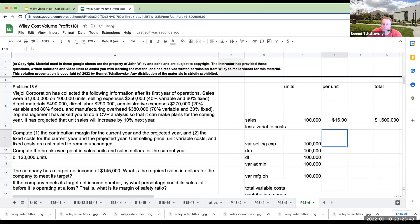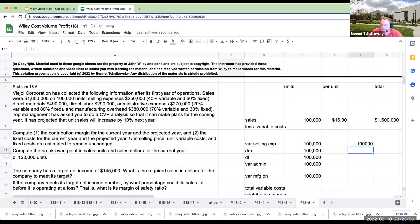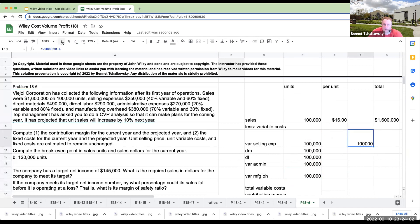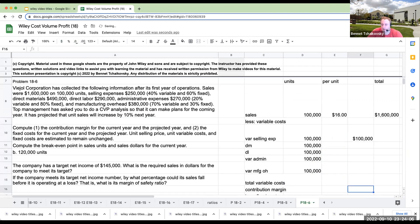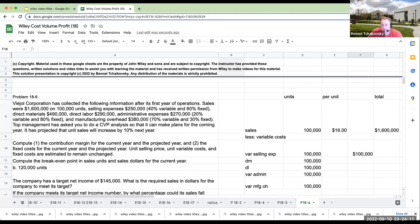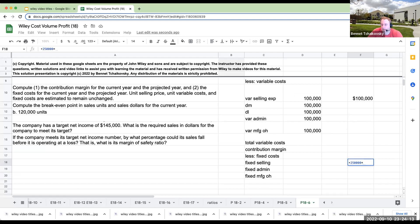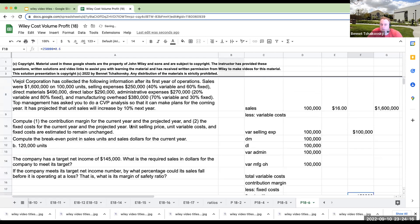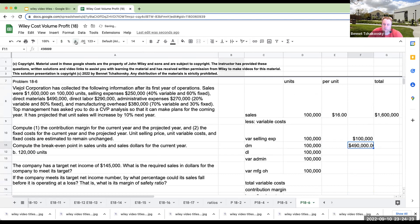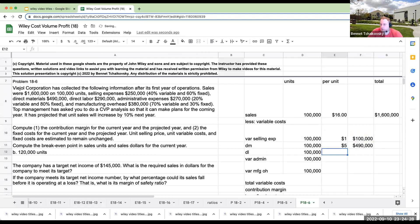So my total costs over here for my variable selling expenses, this is going to be 250,000 times 0.4, 250 times 40% variable and 60% fixed. So we'll just go ahead and save ourselves a little bit of time. So our variable selling expenses are going to be 250,000 times 0.6 or 150. Direct materials were 490,000.